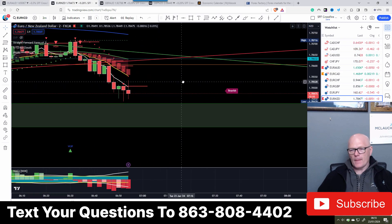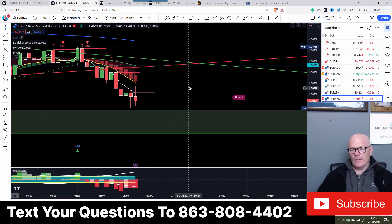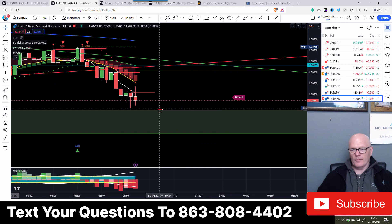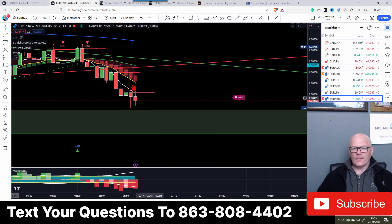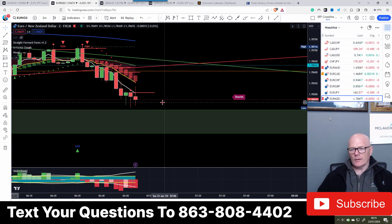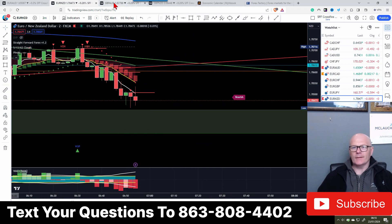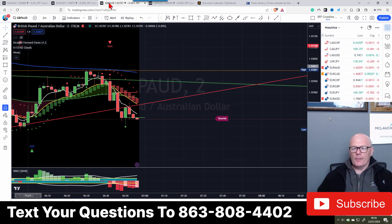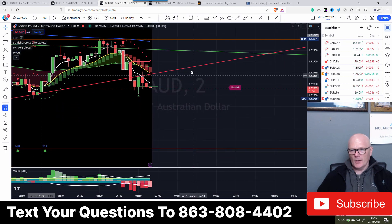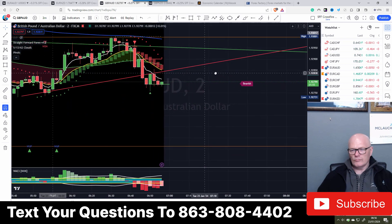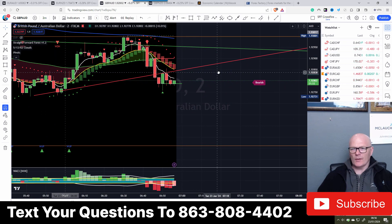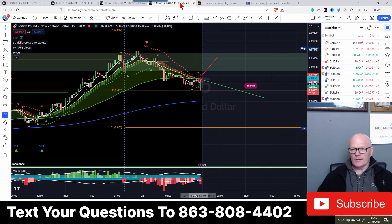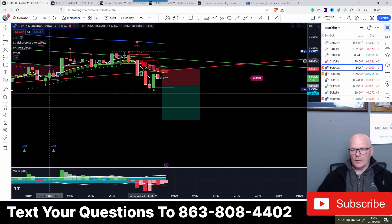EUR/NZD - yeah, that may well go down to the imbalance there, and again that would have been a nice trade to get into if we weren't gassing so much. GBP/AUD - doing the same sort of thing as GBP/NZD. EUR/AUD - very similar, but we've come down, broken away from the trend line, we've got the gap.